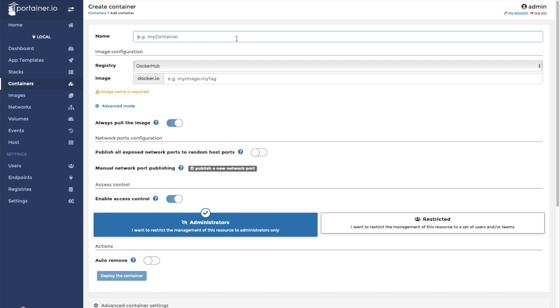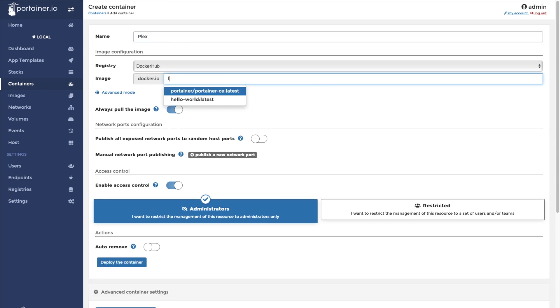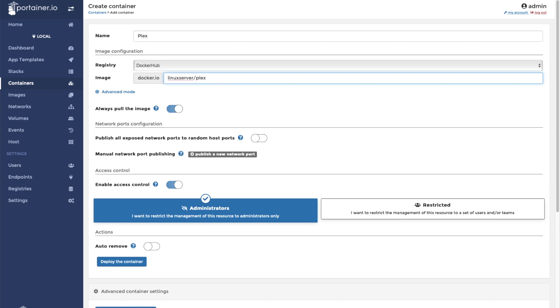We're going to call this container Plex and type in linuxserver/Plex. That will pull the linuxserver.io version of this container straight from the Docker Hub.